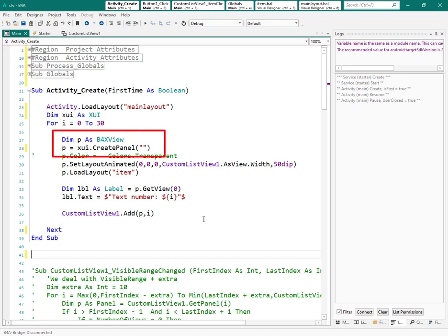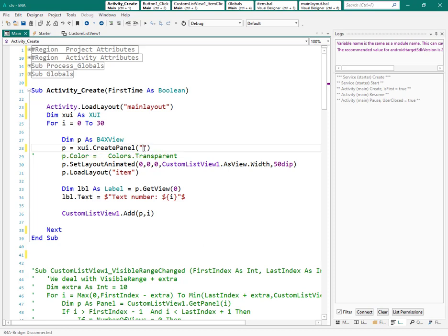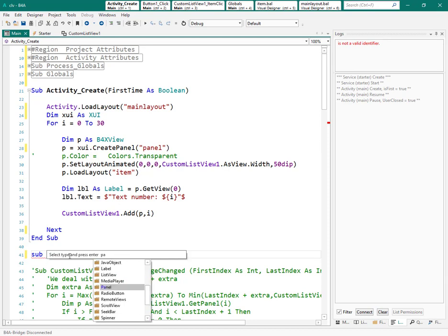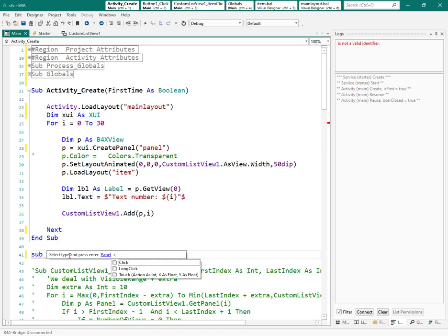So here, let's give a name to the event of a panel and let's create that event separately. As you see, we have touch event which gives us more control over different types of the touch of the user.